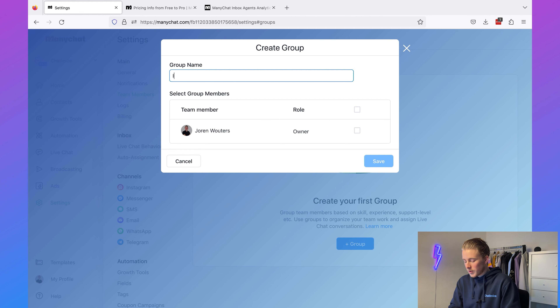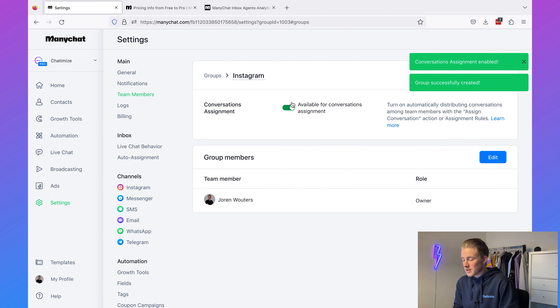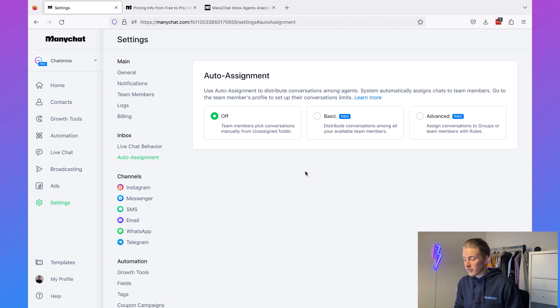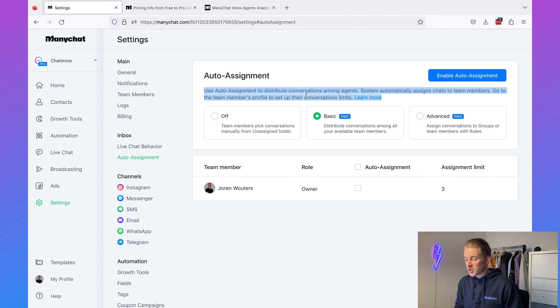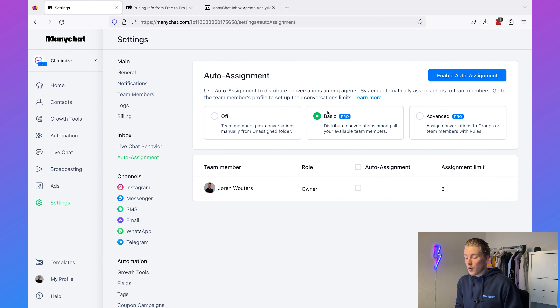For example, I'll create a new group called 'Instagram', assign myself to it, click save, and make this group available for conversation assignment. That leads into the next feature: auto assignment. When we go to auto assignment, it's currently off, and we have both basic auto assignment and advanced auto assignment. With basic auto assignment, you can set a limit — for example, a team member can take up to three conversations. So if I'm currently handling one conversation and a new one needs to be assigned, I'm available to take it because I have two spots left.